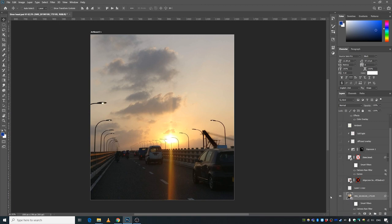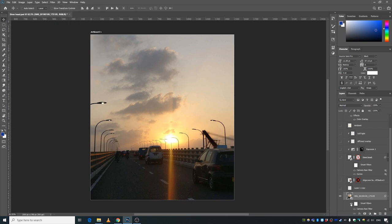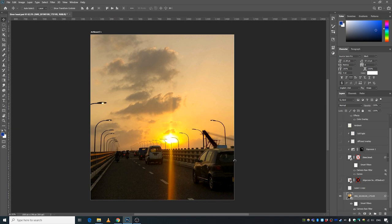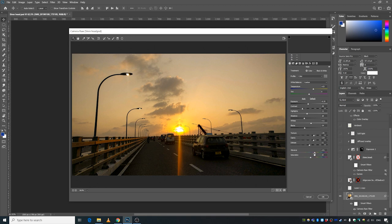I made some color corrections to this image by going to Filter and Camera Raw Filter. I've already created the filter, so I'll show you the settings. I increased the temperature, exposure, highlights, whites, texture, clarity, and vibrance. I decreased the contrast, shadows, blacks, and dehaze just a little bit, and desaturated it slightly.